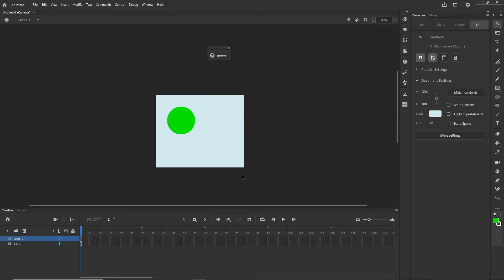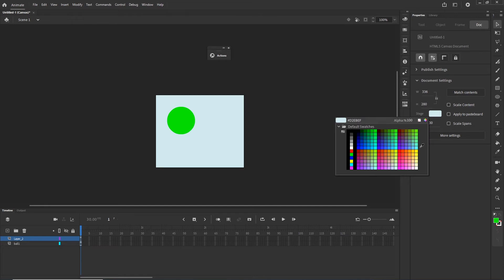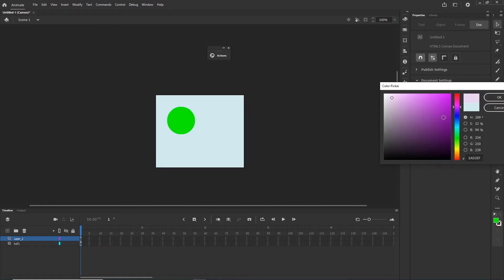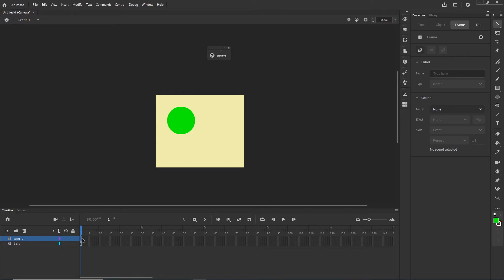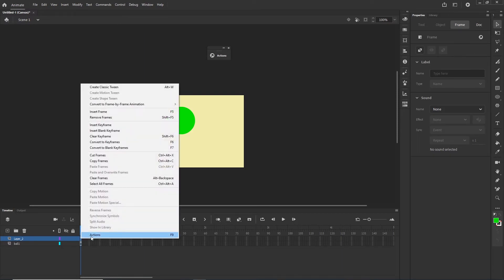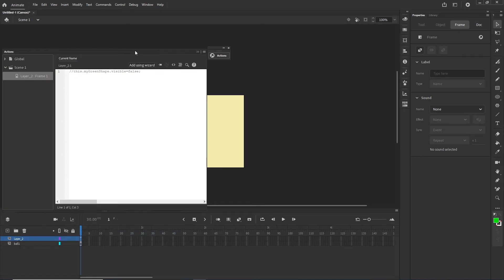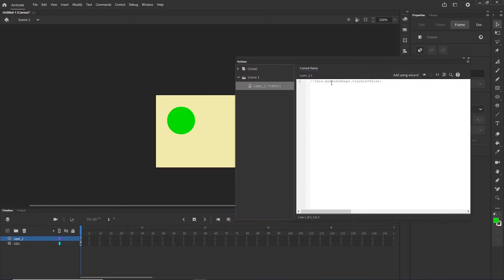Now I am going to show you how to create the click event to hide the shape. I will change the stage color to something a little different so we can see the green ball a little bit better. Then I will right-click and choose Actions, or use F9, to open the code and create the click event.